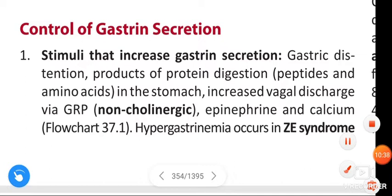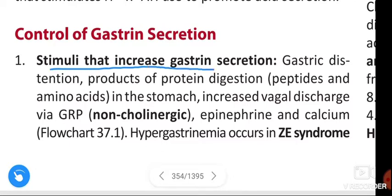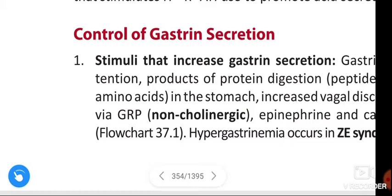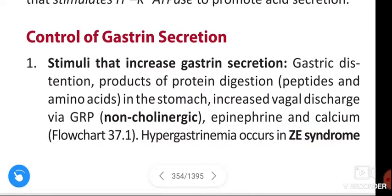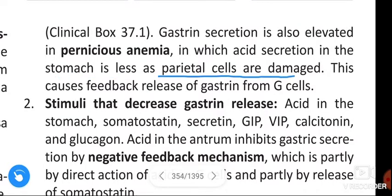Hypergastrinemia occurs in Zollinger-Ellison syndrome. Stimuli that increase gastrin secretion include: gastric distension, products of protein digestion such as peptides and amino acids in the stomach, increased vagal discharge via GRP (non-cholinergic), epinephrine, and calcium. Gastrin secretion is also elevated in pernicious anemia, in which acid secretion is reduced because parietal cells are damaged, causing feedback release of gastrin from G cells.